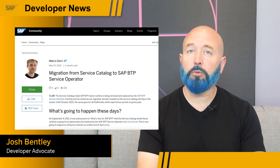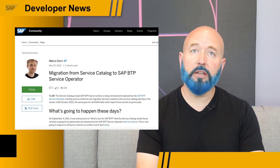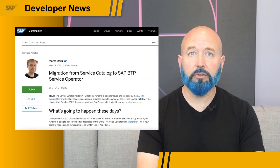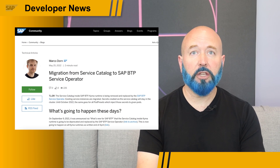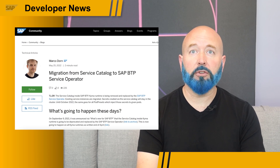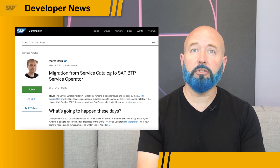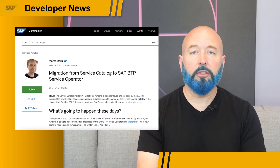For those using Kyma Runtime and the included service catalog, I wanted to point out a blog post by Marco Dorn that explains the shift to a more Kubernetes-native way of doing things. Replacing the service catalog in the Kyma Runtime is the BTP service operator.